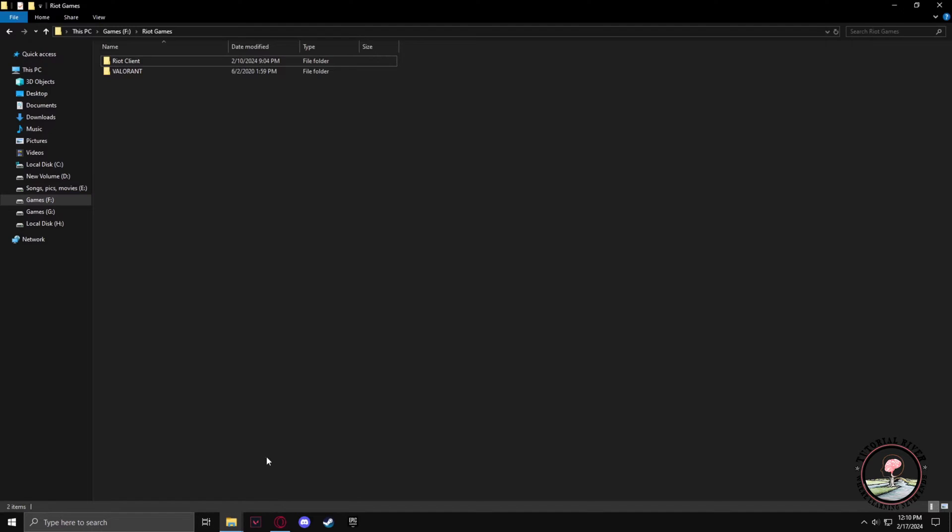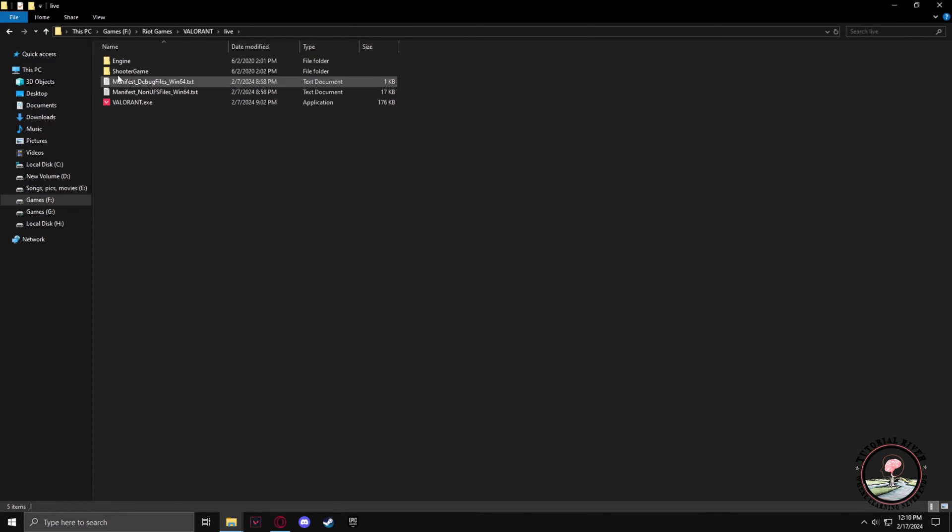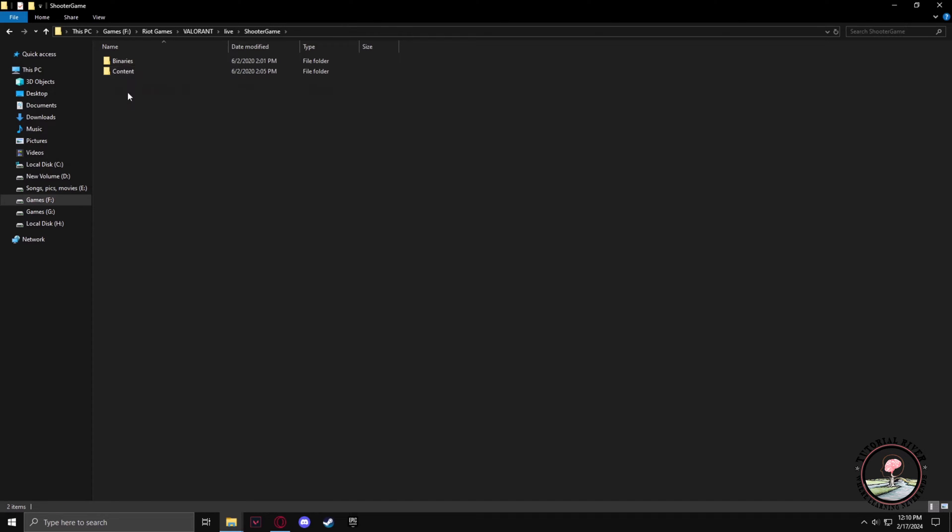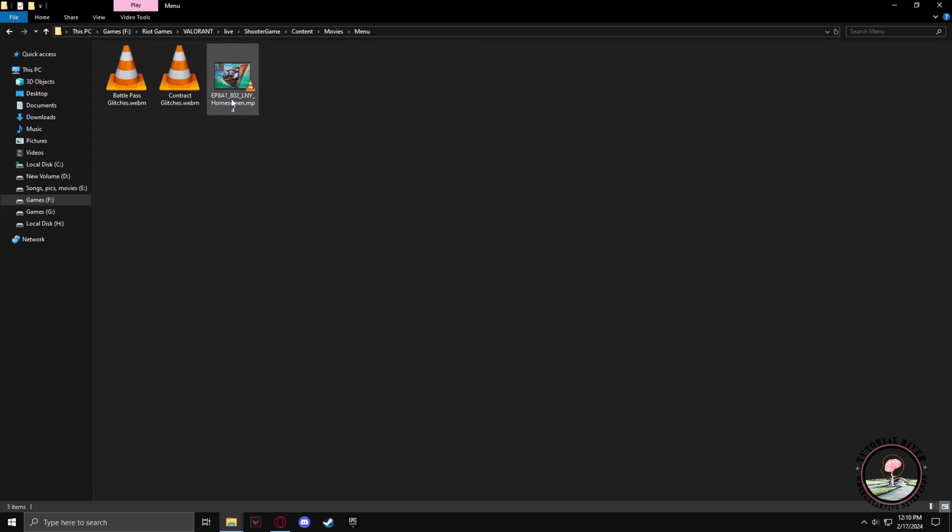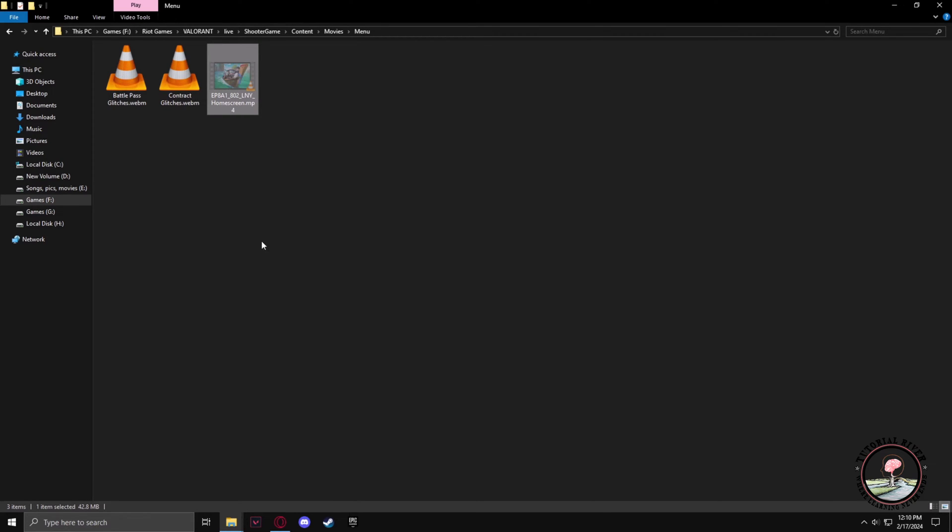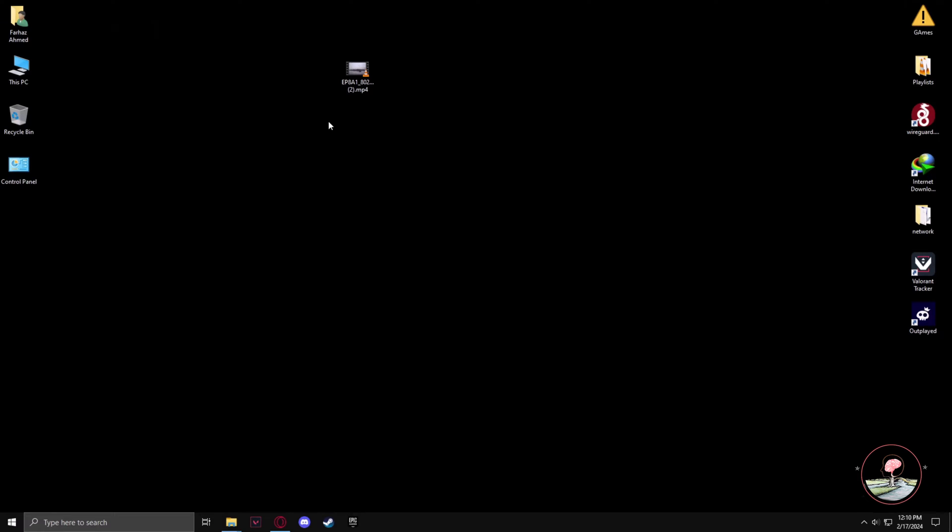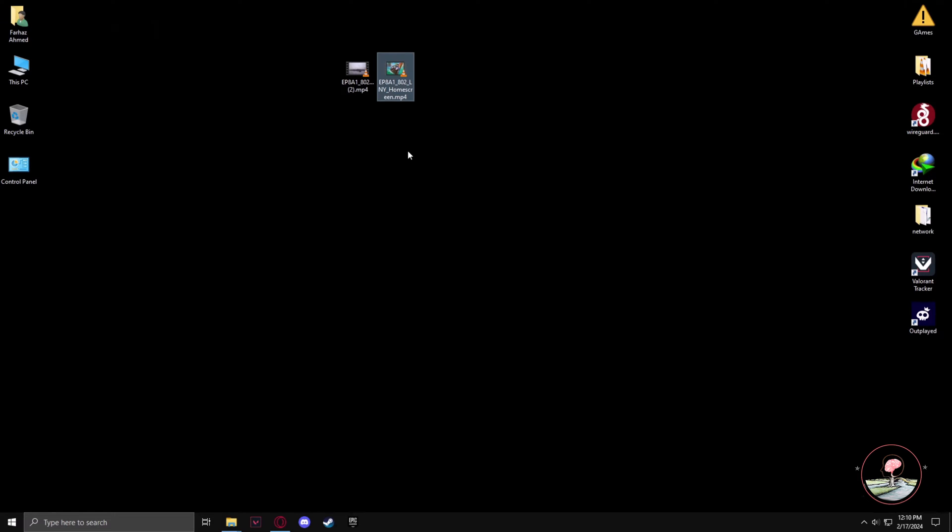Riot Games, here my Valorant is installed. Go to Valorant, Live, then Shooter, Games, Content, Movies, Menu. You will find the home screen background. Just cut it and take it to the desktop.